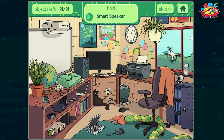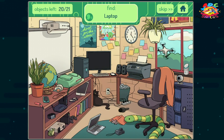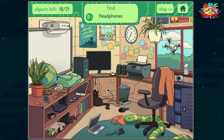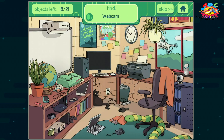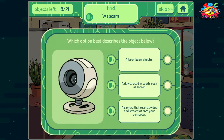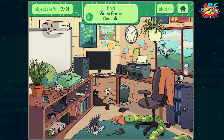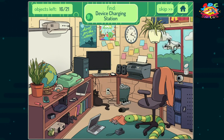Smart speaker. Computer. Laptop. Headphones. Webcam. Video game console. Device charging station.